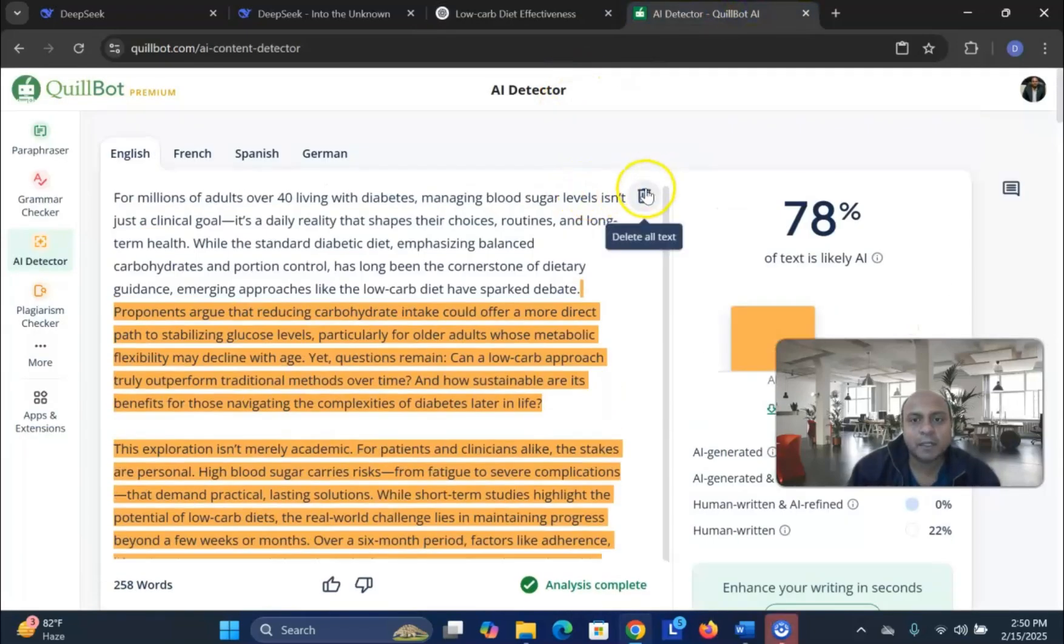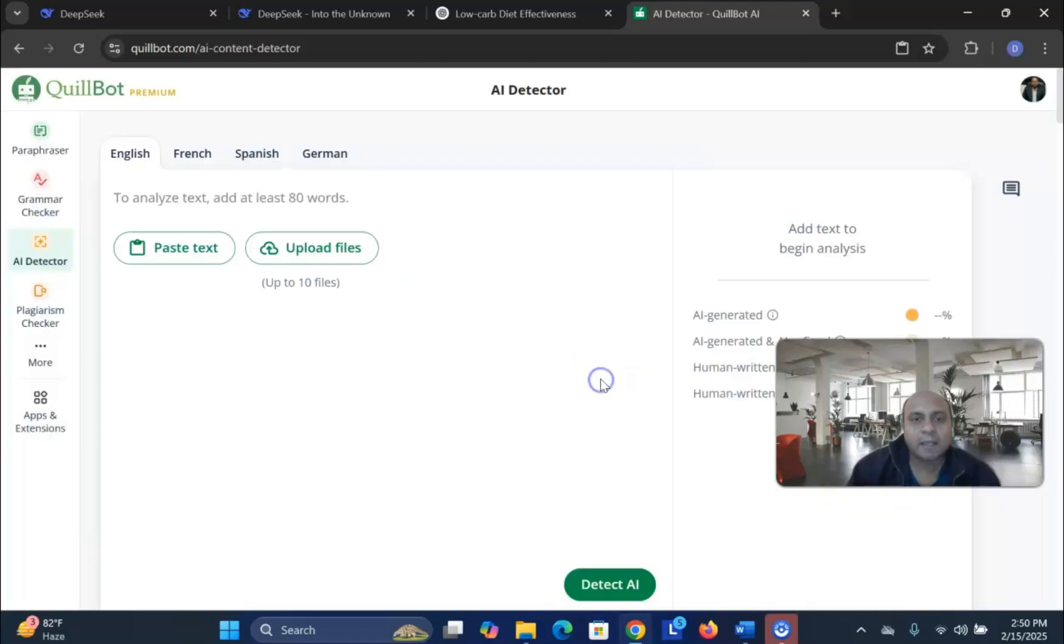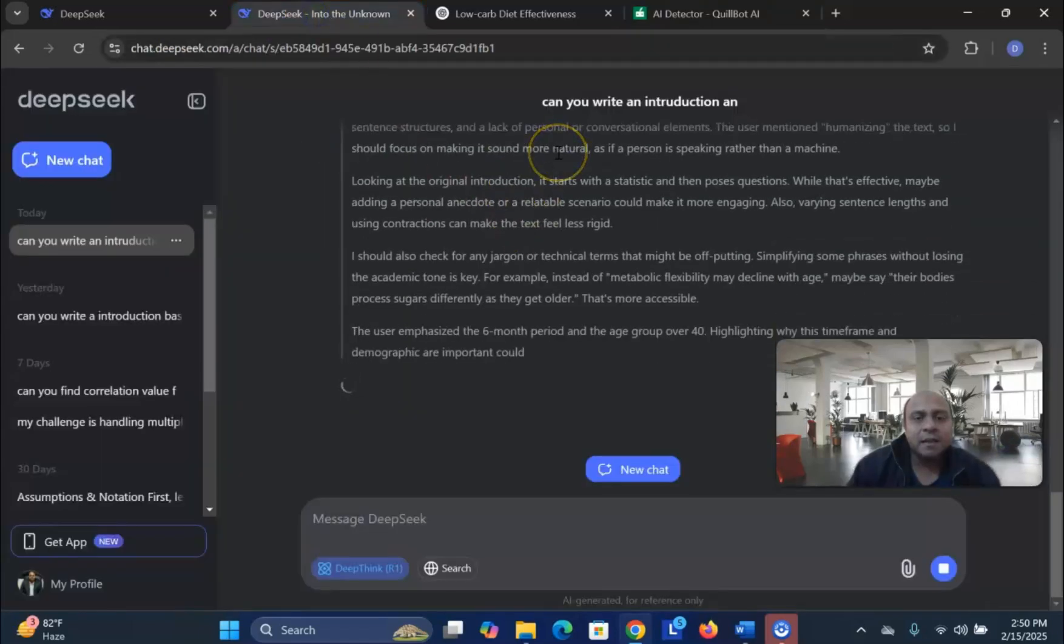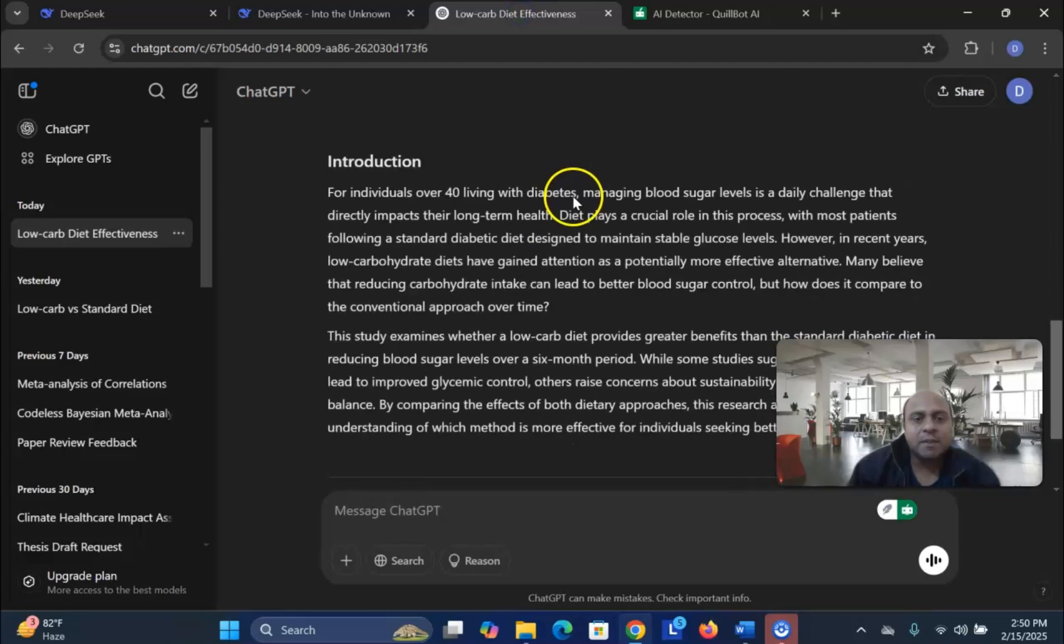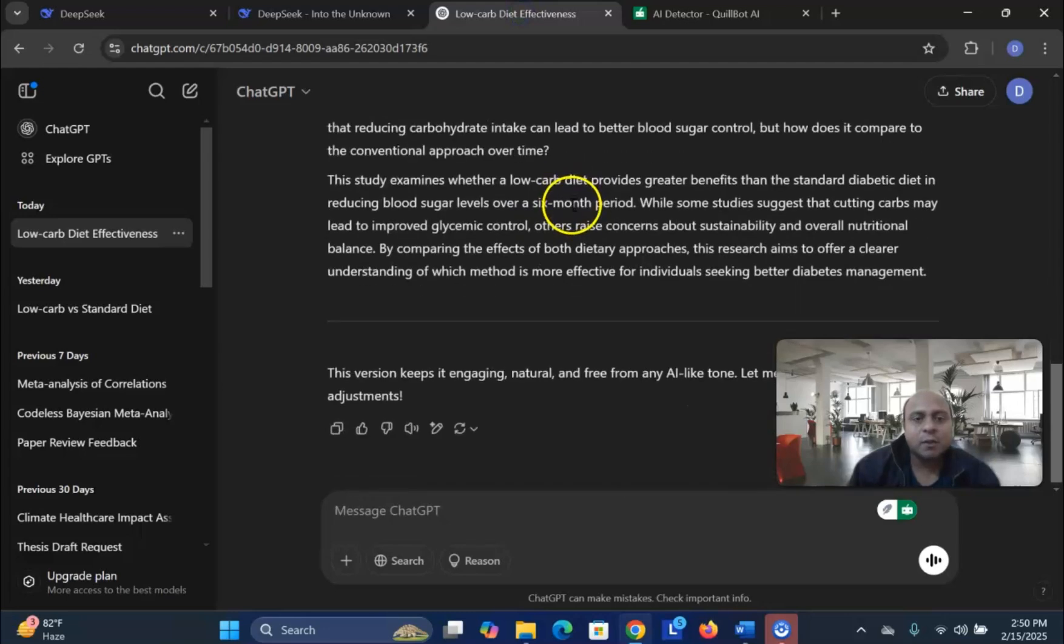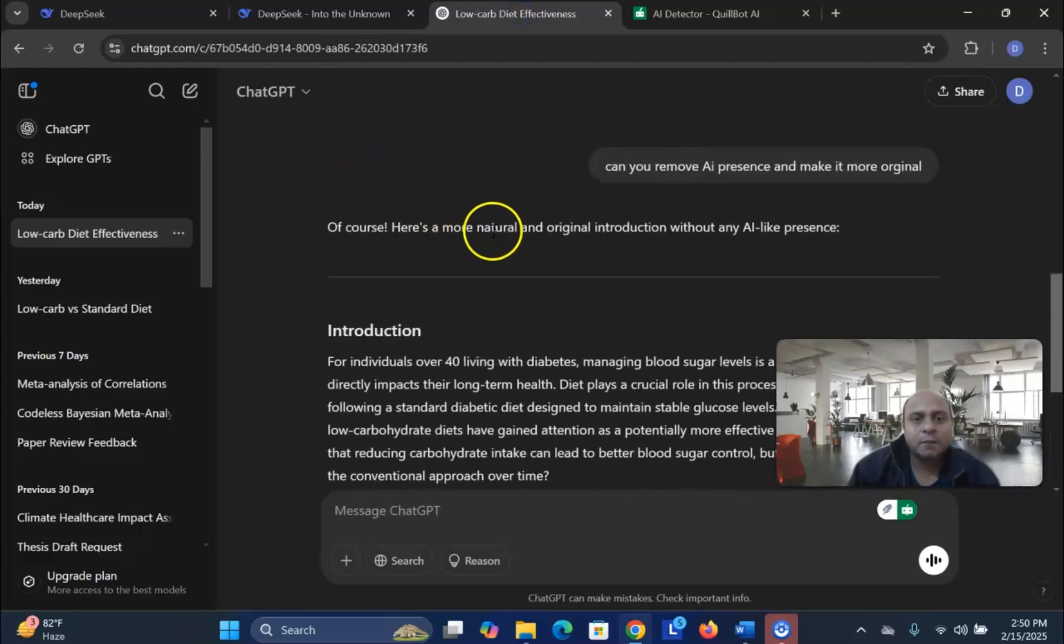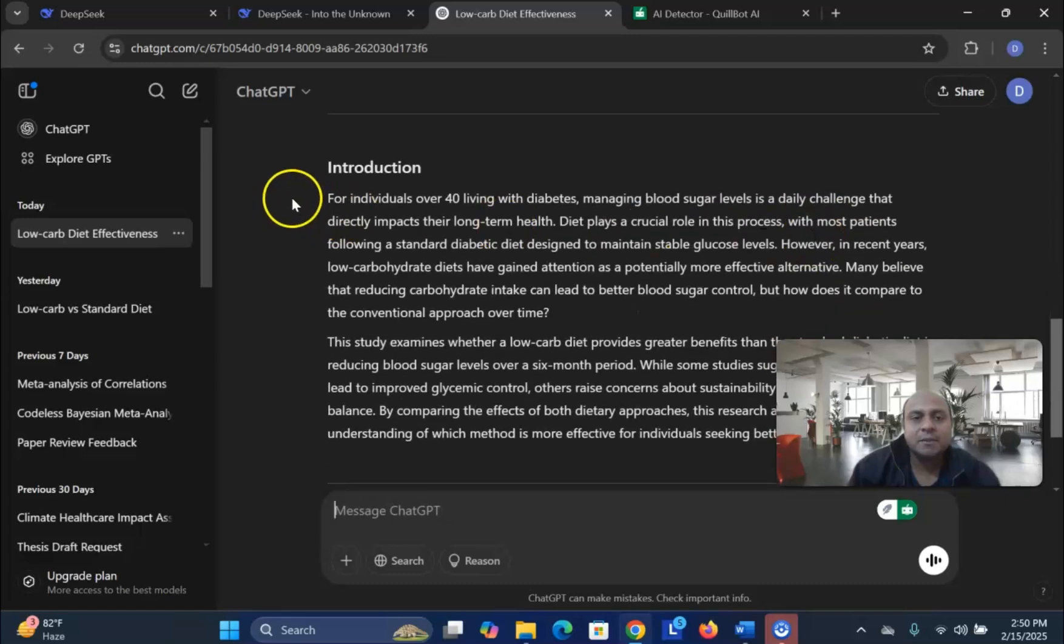And let us see how it works. I remove the Quillbot AI. Let me see how ChatGPT gives us the outcome. ChatGPT already gave us, of course, here a more natural and original introduction without any AI-like presence.